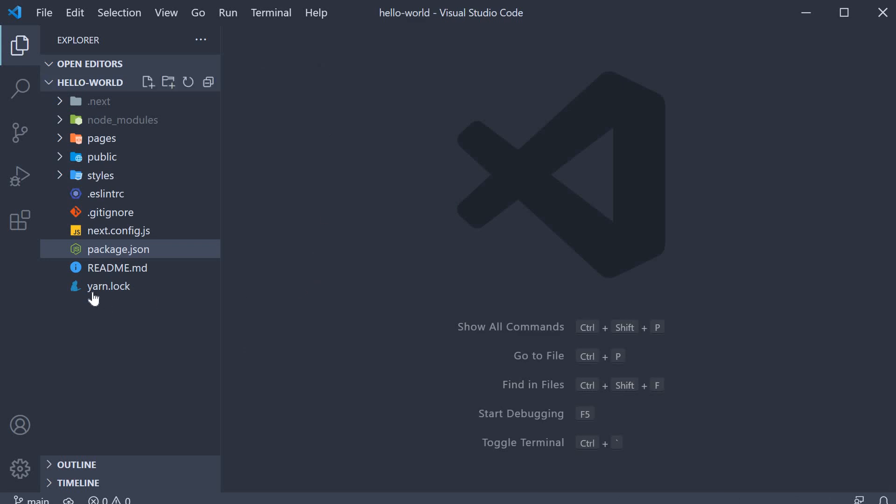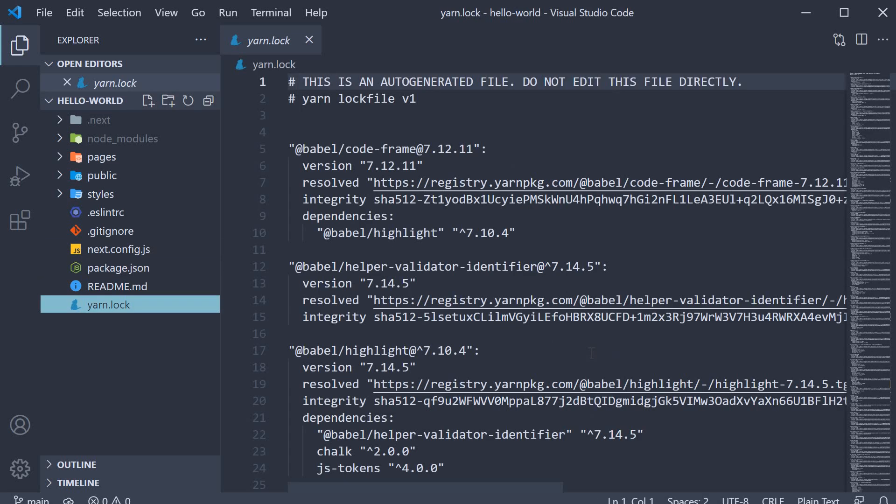Next we have the yarn lock file. Based on whether you prefer npm or yarn as a package manager, you are going to see yarn lock or package lock files. They simply ensure consistent installation of your dependencies and you don't really have to worry about them.